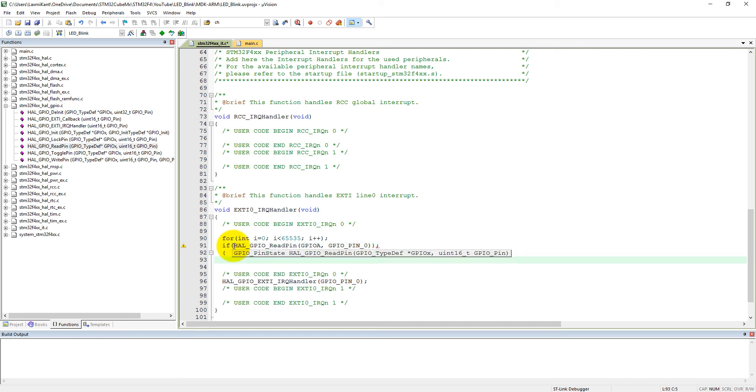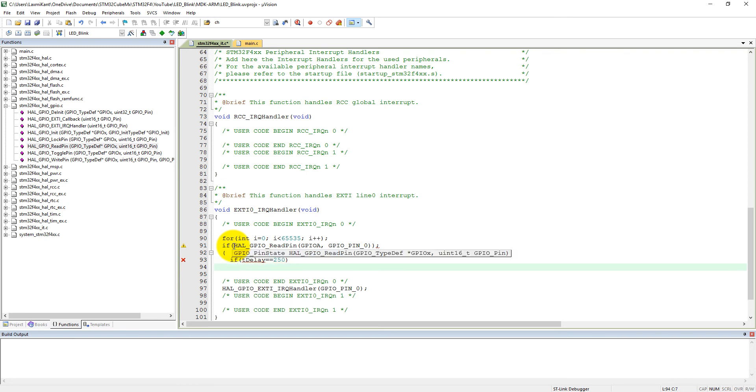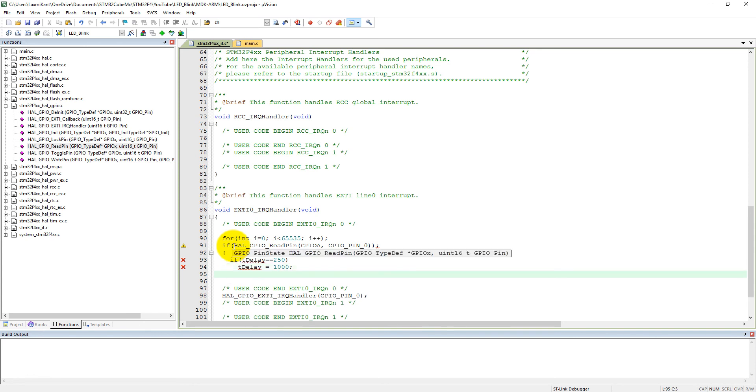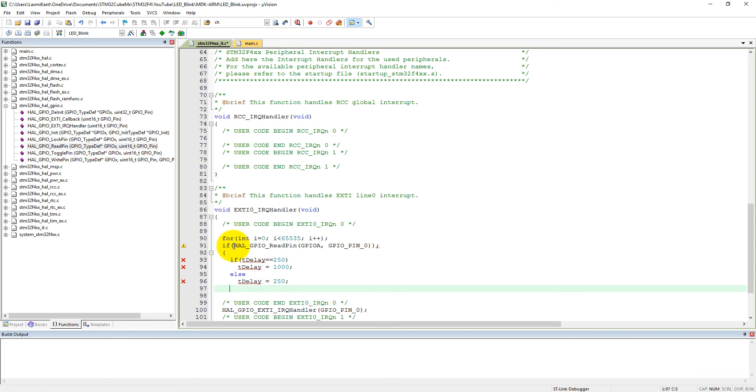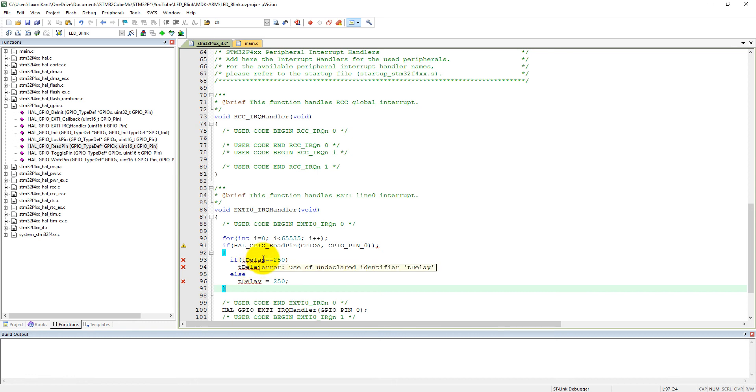Now if it is 1, then what we need to do here. If TDelay, which is already predefined, equals 250, then we need to make TDelay equal to 1000. Fine. And else we need to make TDelay equal to 250. It means if TDelay equals 250, then it will change to 1000. So if TDelay is not 250, then it will become 250.